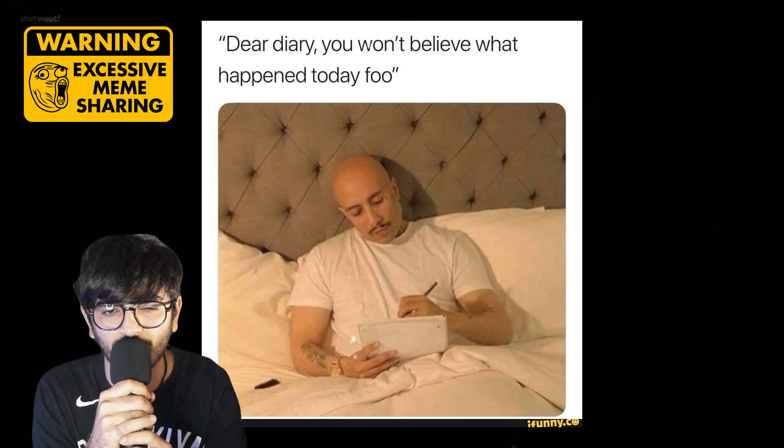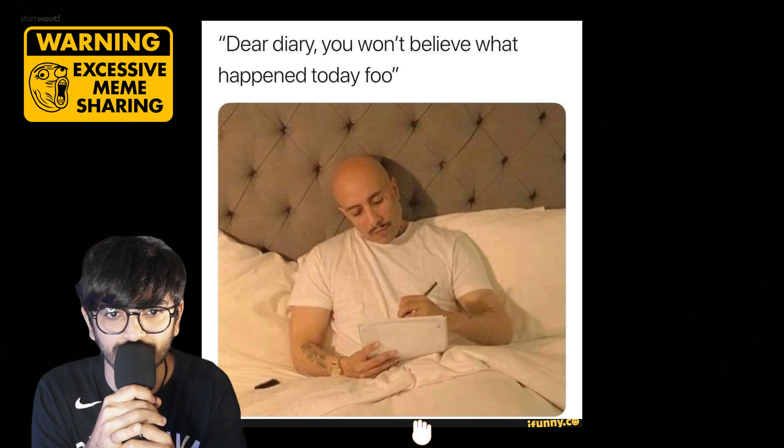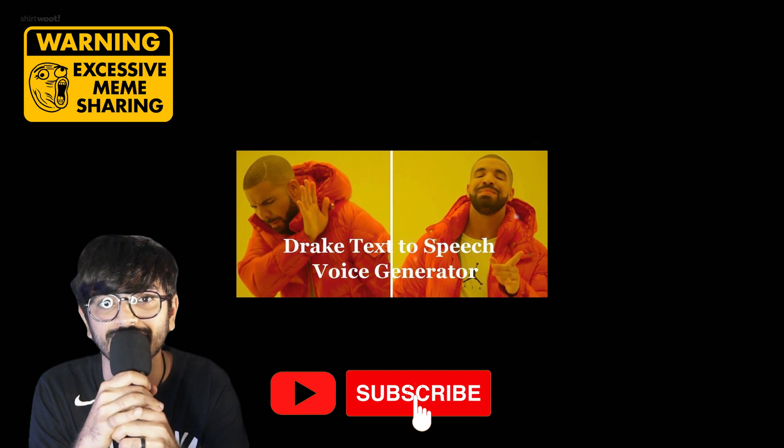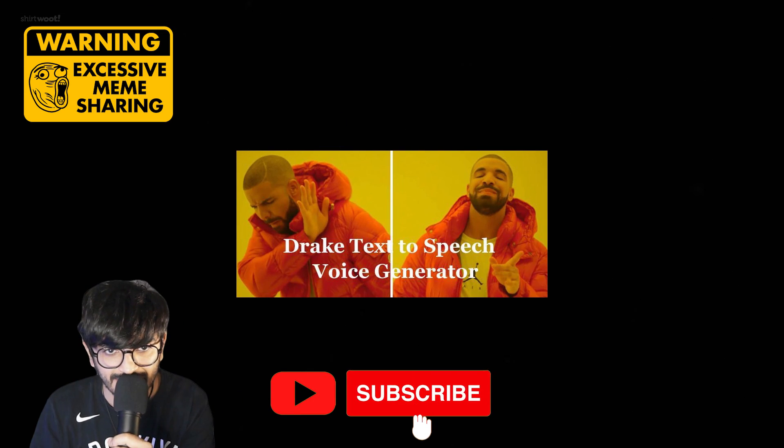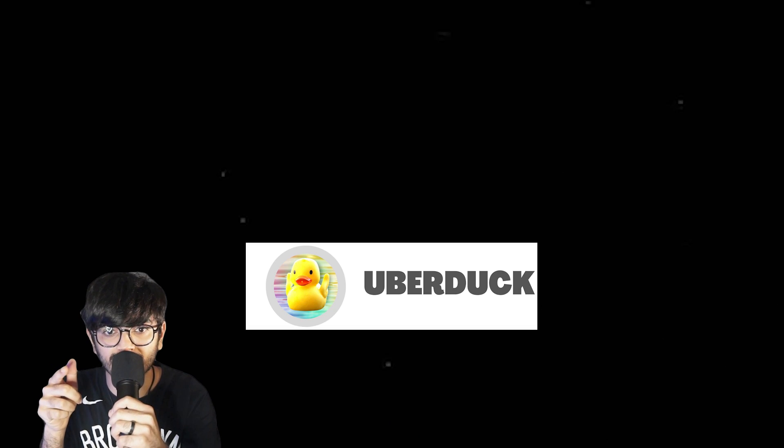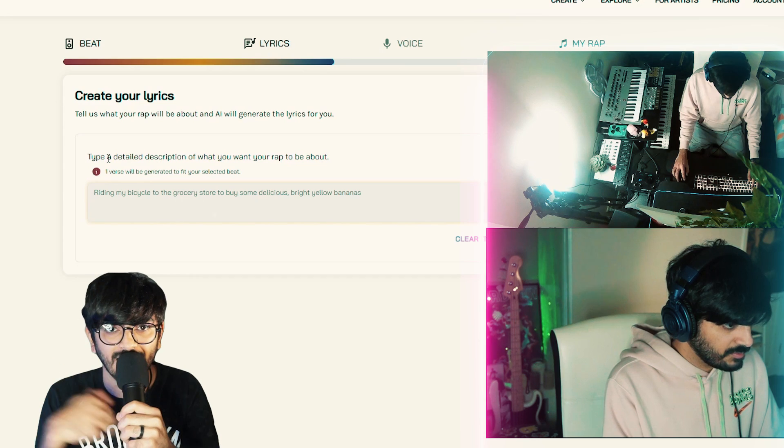Side note, this is not a sponsored video, this is just a documentation of my personal experience using text to voice generation. So let's get started. Head on over to Uberduck's website, I have posted the links in the description below.